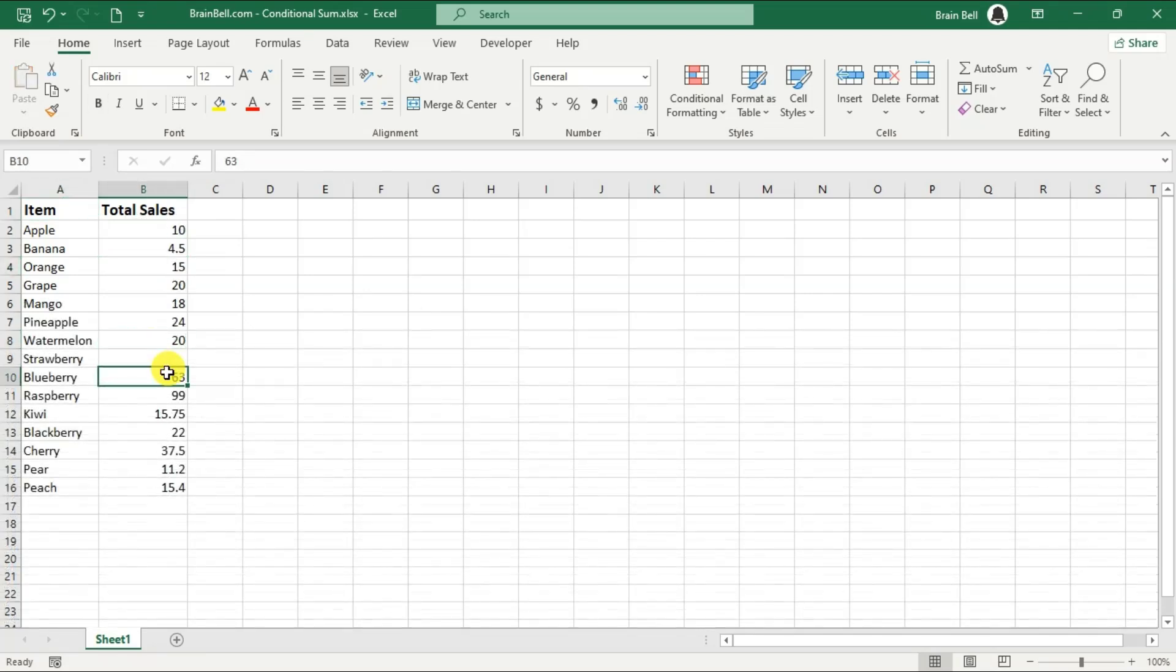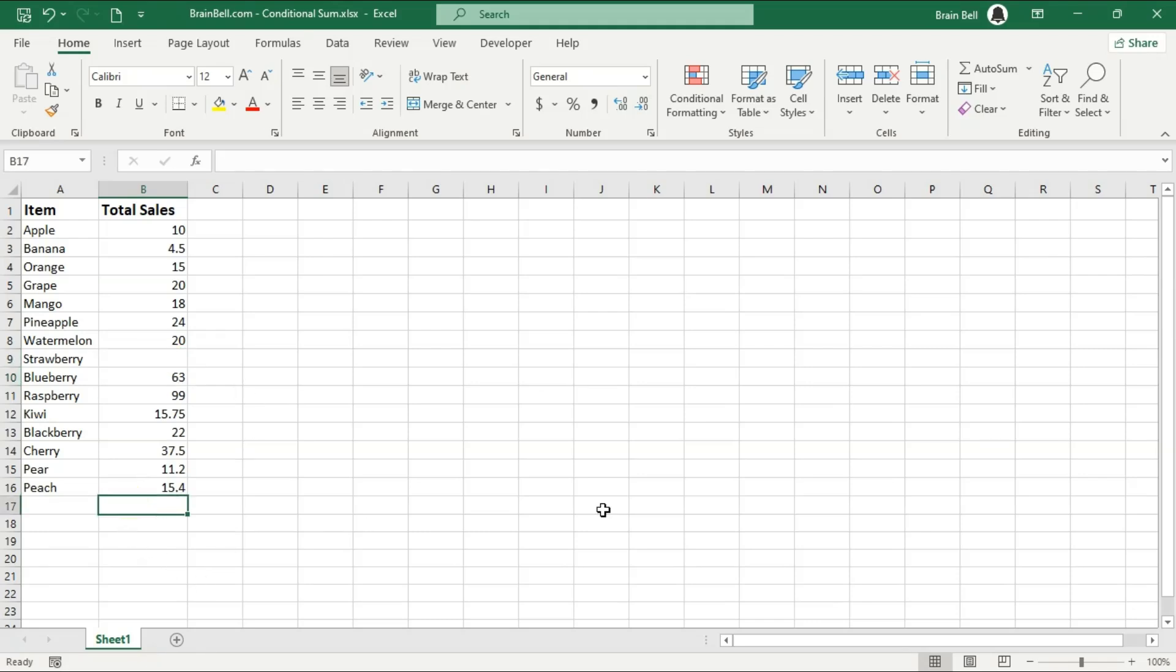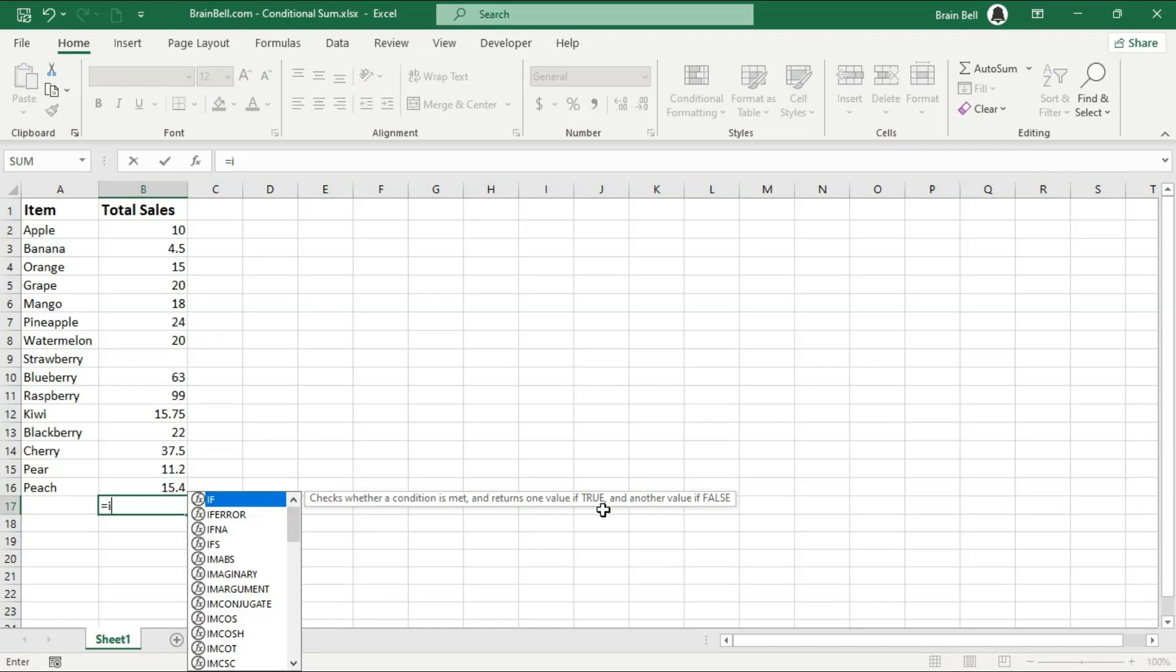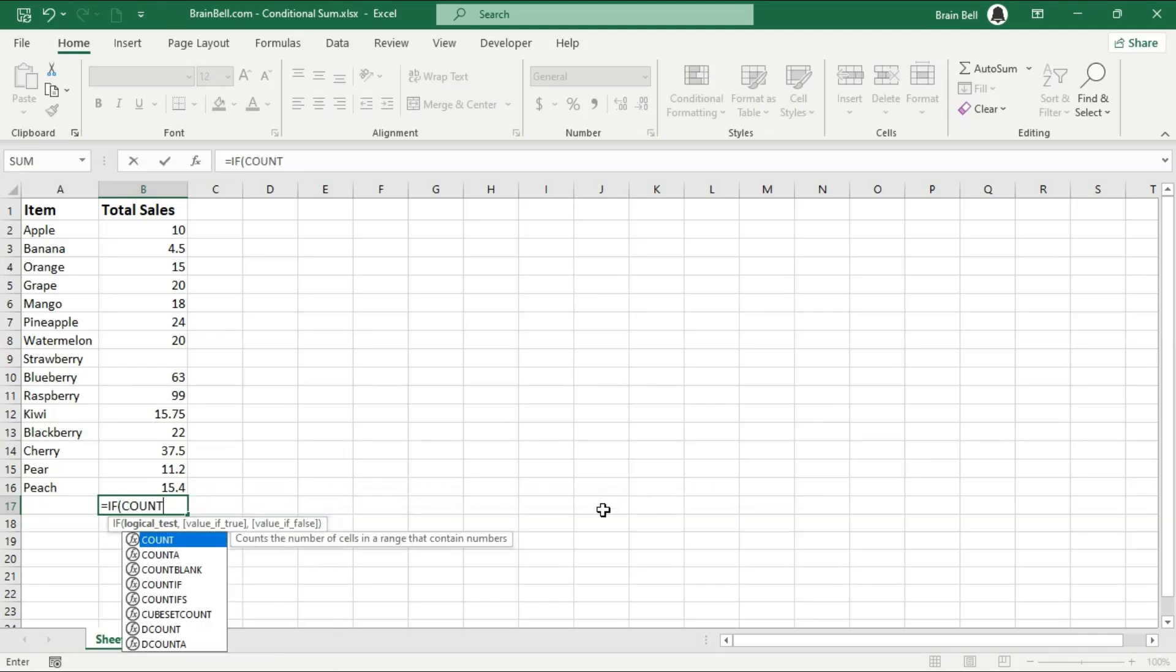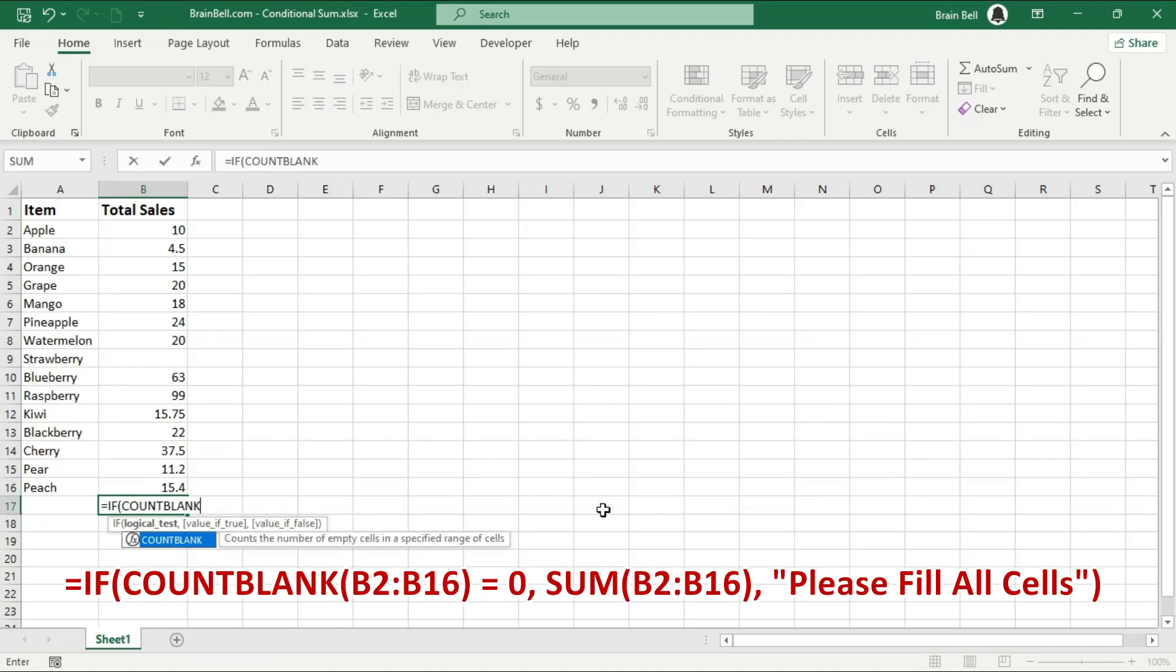In this example, I'll be summing the range from B2 to B16. Next, we'll enter a formula that checks if all cells in our range are filled before displaying the total. I'll be using cell B17 to display the total sum. Now, let's enter the formula you see on the screen.